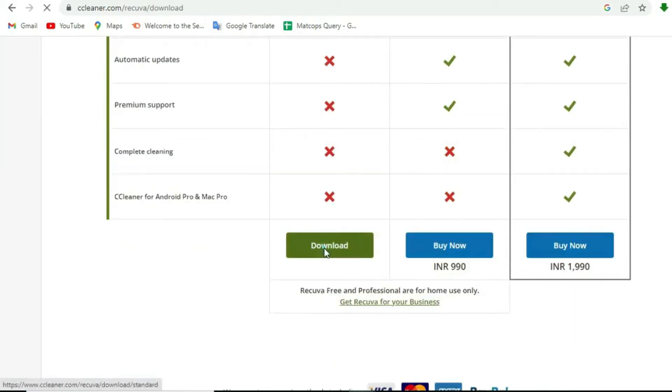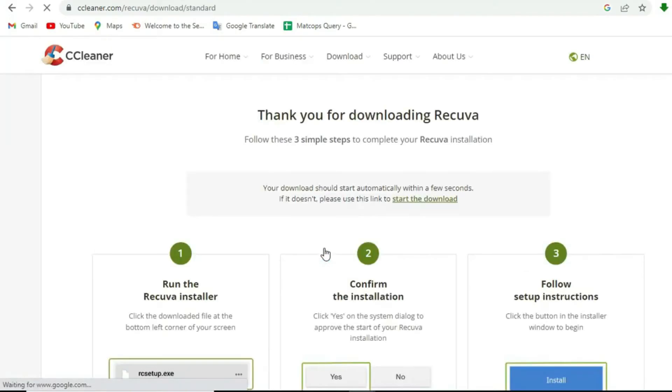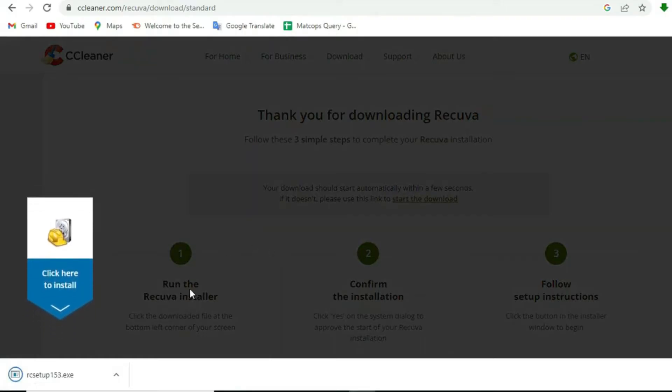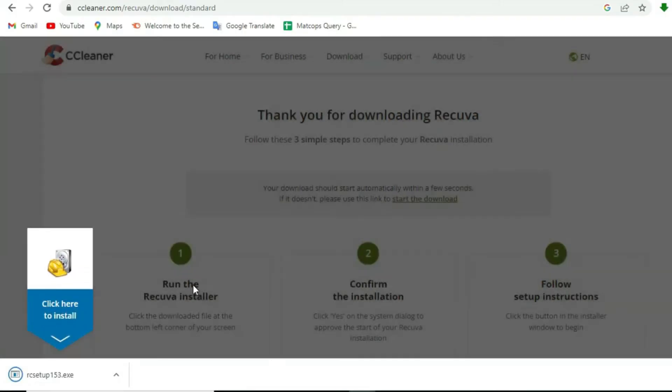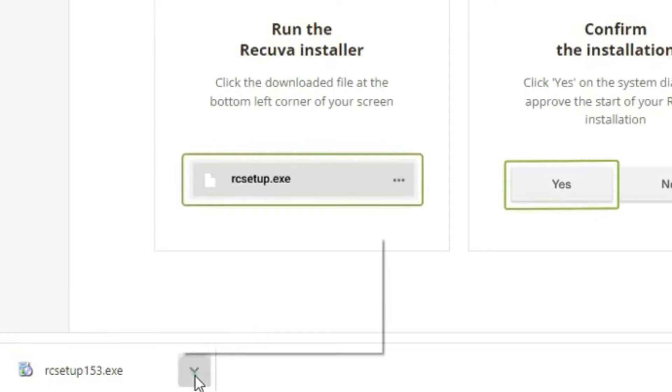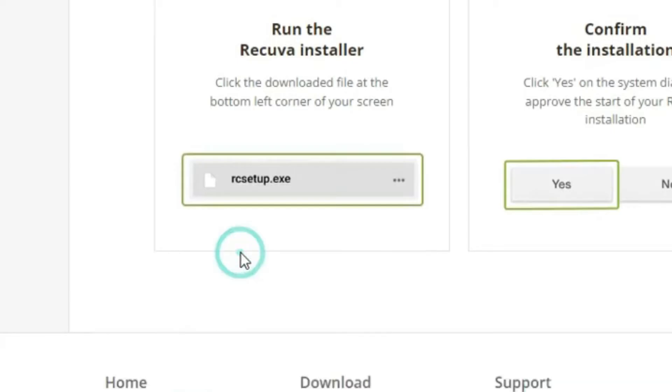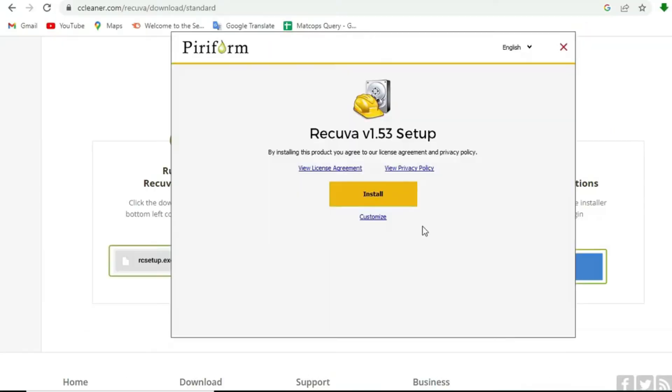The solution does not end here. After downloading and installing, we have to set it on our desktop and make some settings which we will discuss further in the video. Recova has been downloaded here. Open the downloaded file. You will see a screen like this.